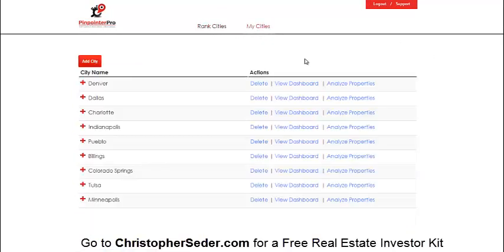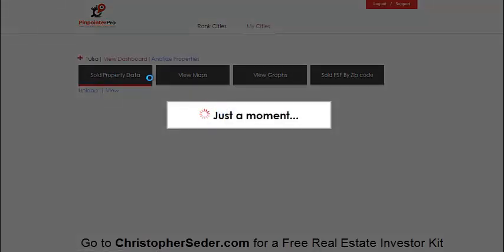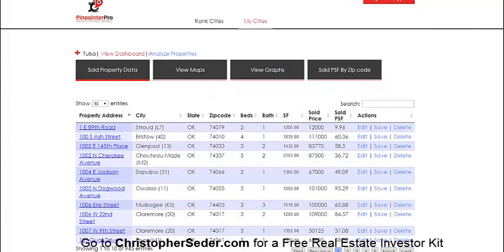Now let's look at cities. You can add a city and upload all the cash sales for that specific city. We're going to look at Tulsa, Oklahoma. Here is the starting dashboard. You can upload your sold property data — we already have it loaded. These are all the cash sales from the MLS: 945 entries, cash sales for the past three months in Tulsa, Oklahoma.